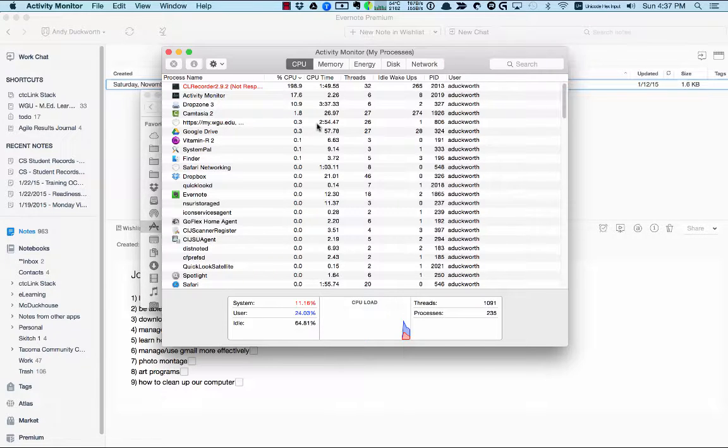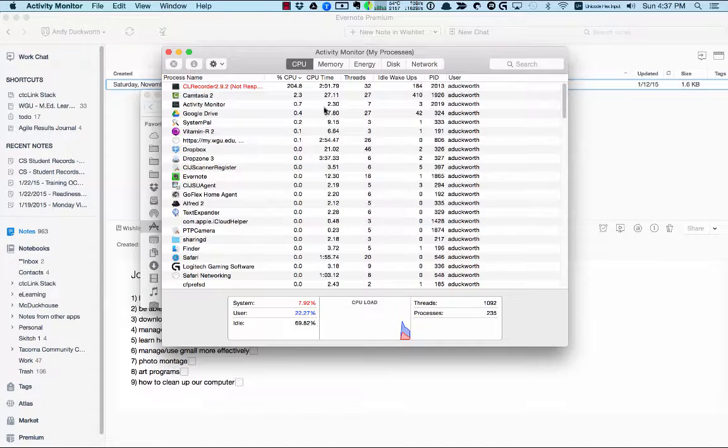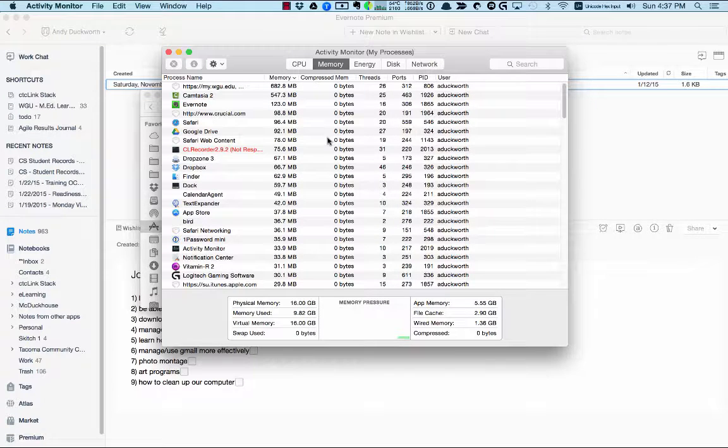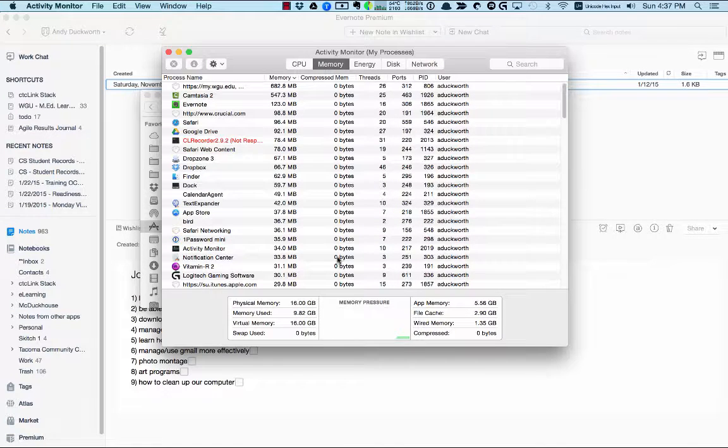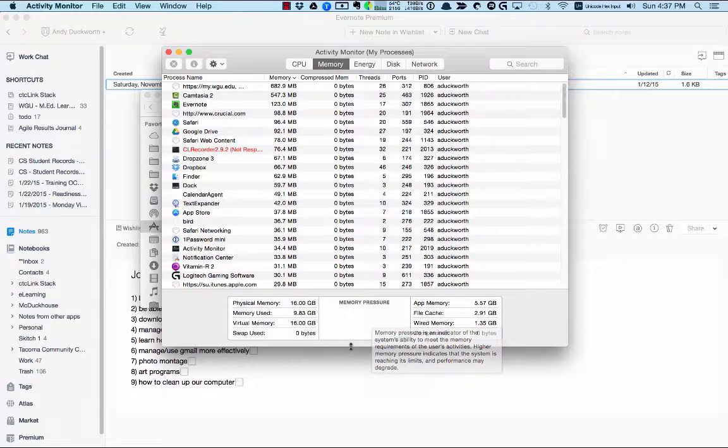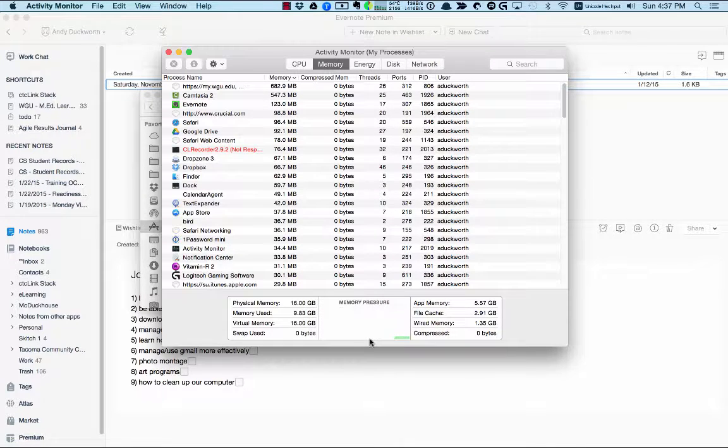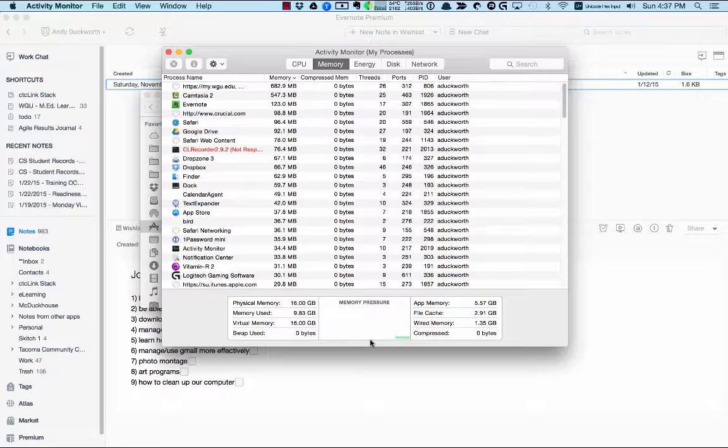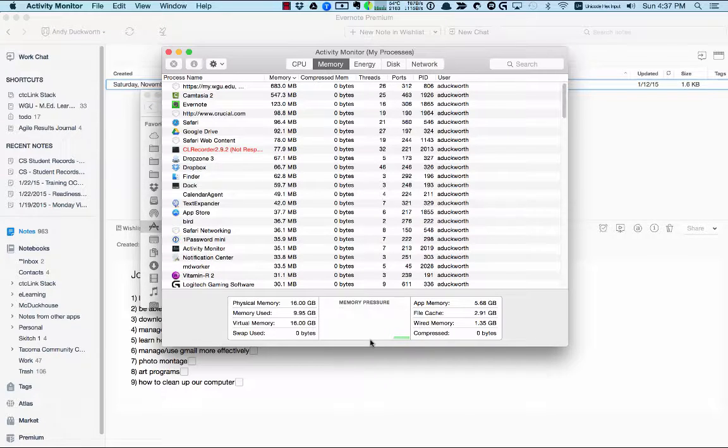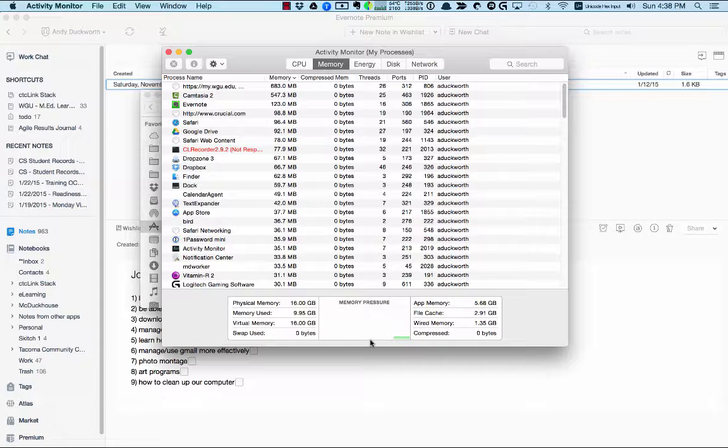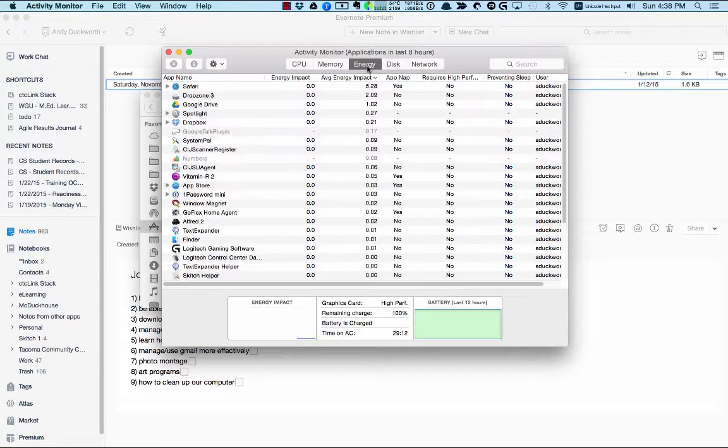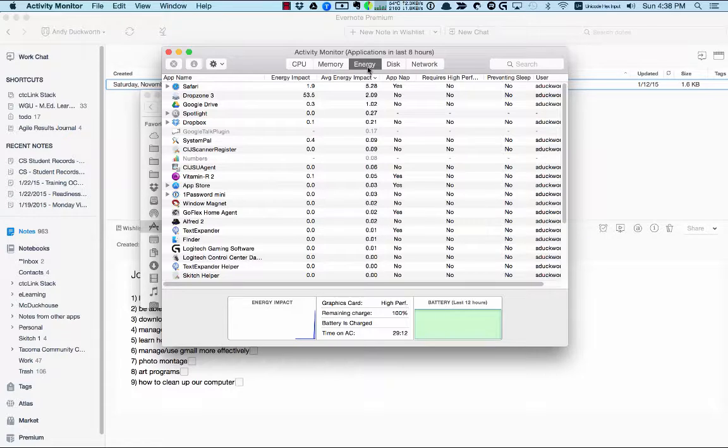And then here under Memory is where you're going to see how much memory is being used, and this little graph down here will show you how much memory is being used in a graphical way. And so my guess is that what you're gonna see is this is pretty full on your machine because you only have four gigs of RAM on your machine.